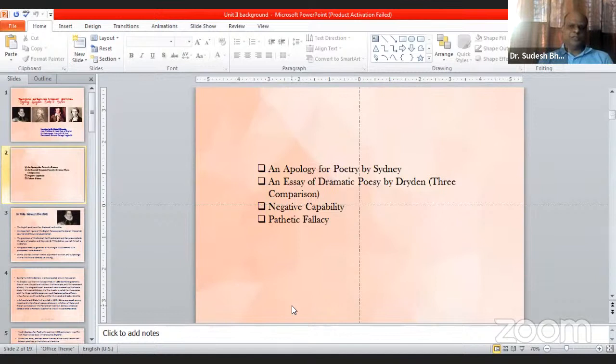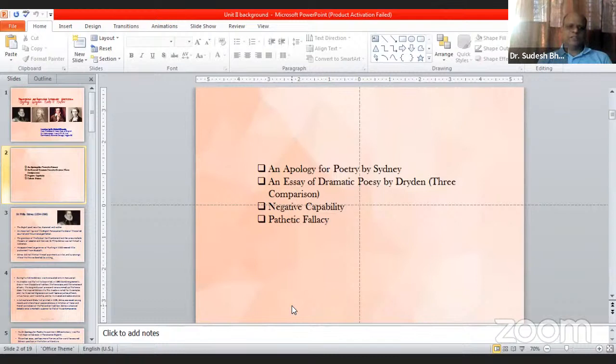There are four important topics we have to cover in this lecture. First is An Apology for Poetry by Philip Sidney. Second, An Essay of Dramatic Poesy by Dryden. Third, Negative Capability, a concept given by John Keats. And fourth is Pathetic Fallacy. These are the four important topics we have to cover today.